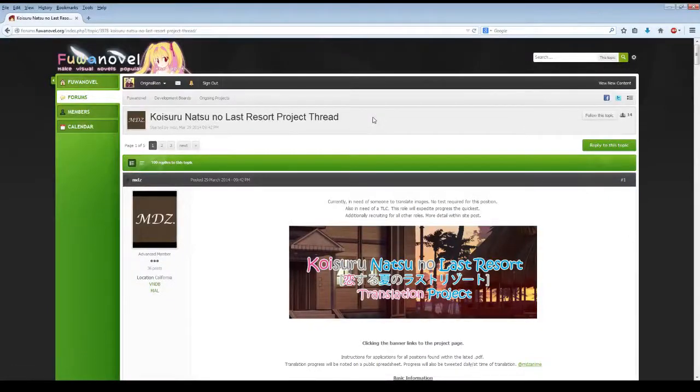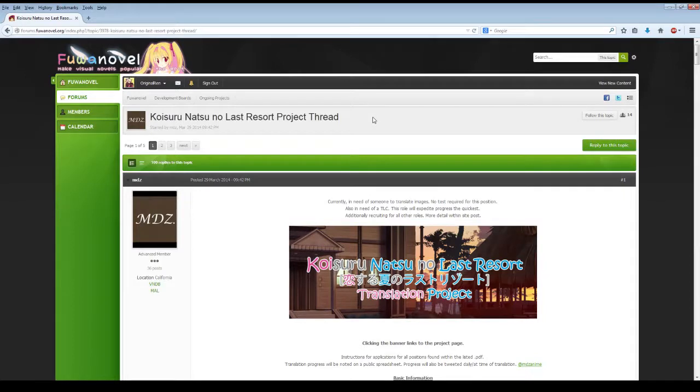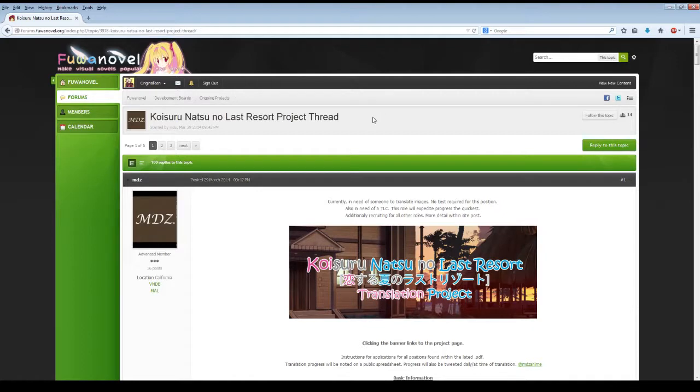Hey everybody, Original Ren here from the forums. Today I'm doing a Community Spotlight video series, and I'm going to be highlighting in the Fan Translation Ongoing Project section the Koesuro Natsuno Last Resort Project. MDZ, a member of our forum, is the main man behind this translation project, and I wanted to go through some of the things you can check out for it and what you can expect.